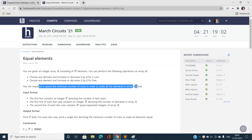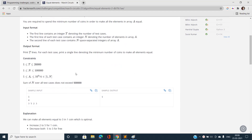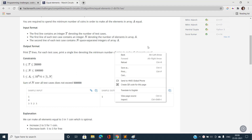We have to make all elements of the array equal by performing either of the above two operations any number of times, such that we use the minimum number of coins. For input, first the number of test cases is given, then N denoting the number of elements, followed by N space-separated integers. For each test case, print a single line denoting the minimum number of coins.